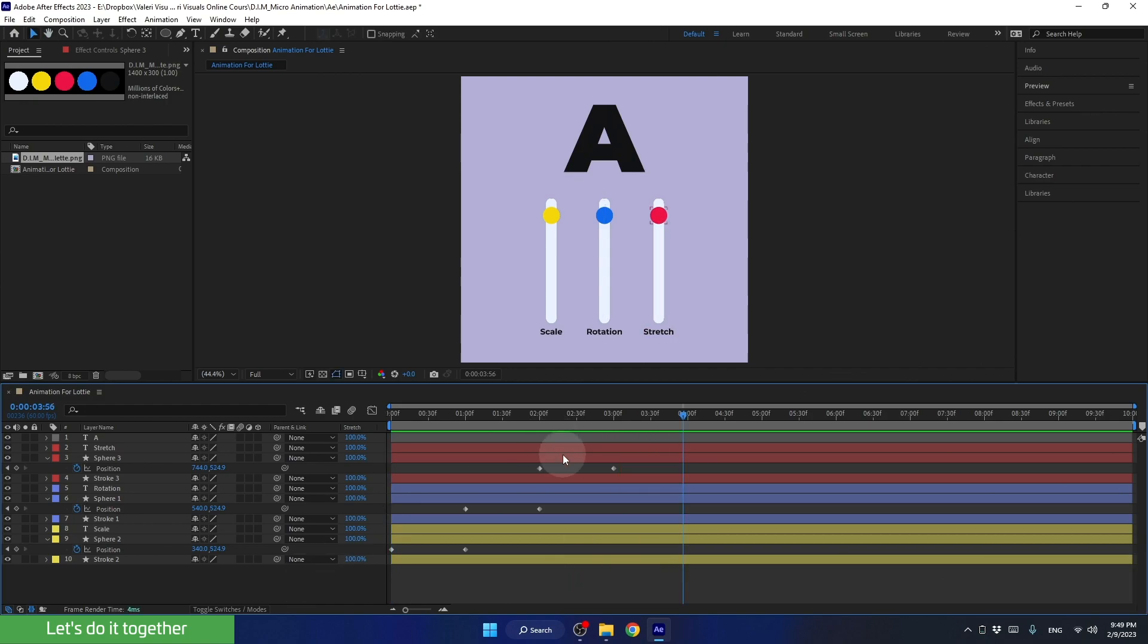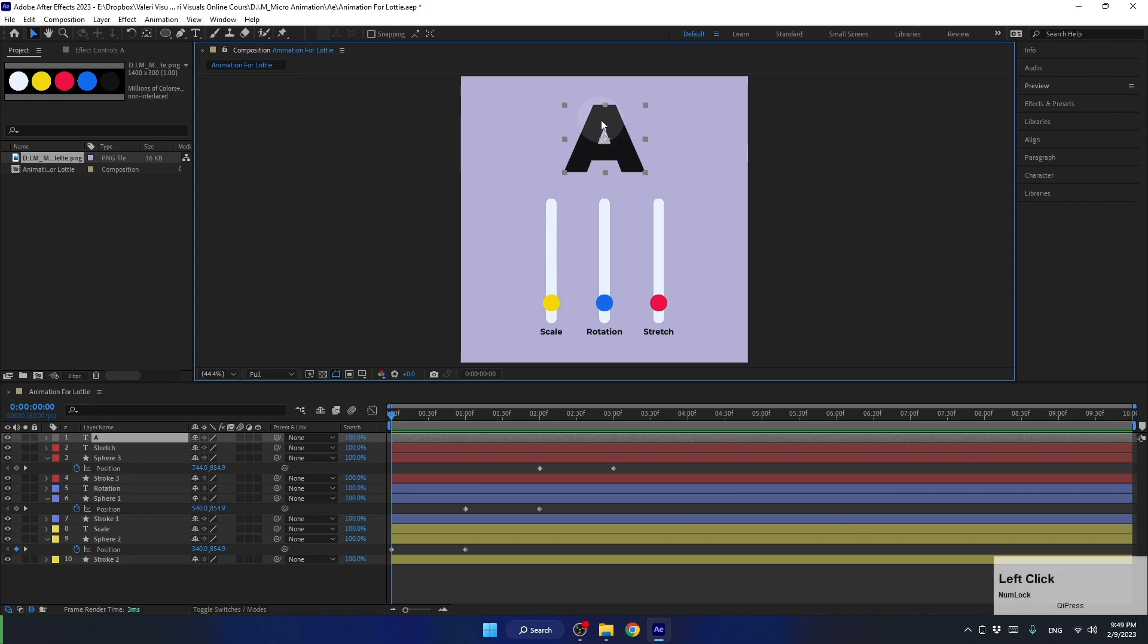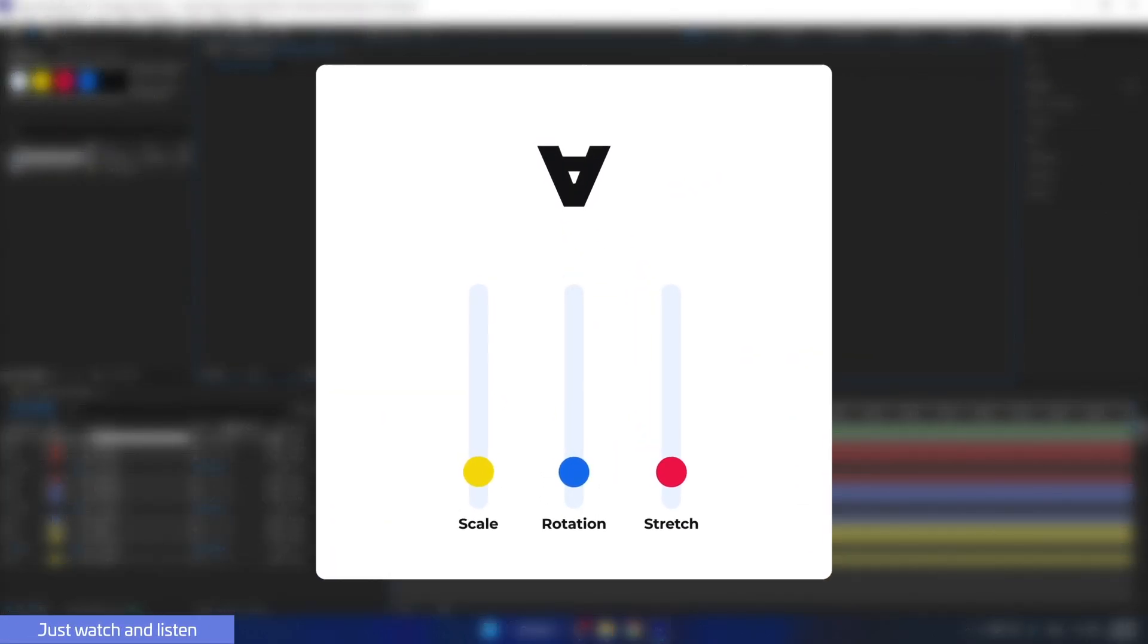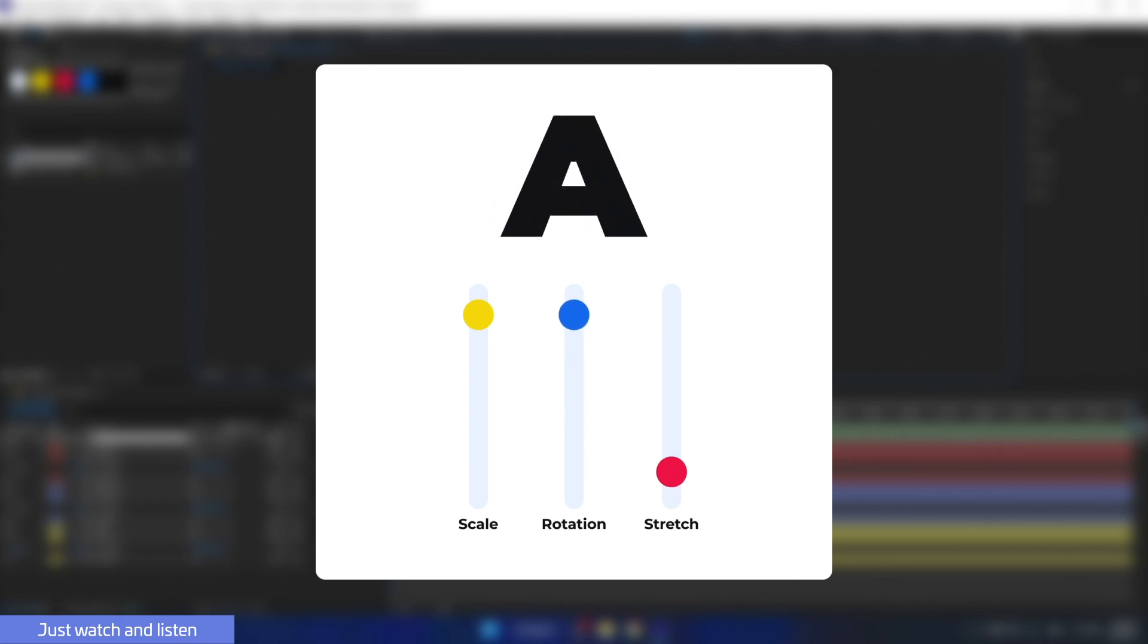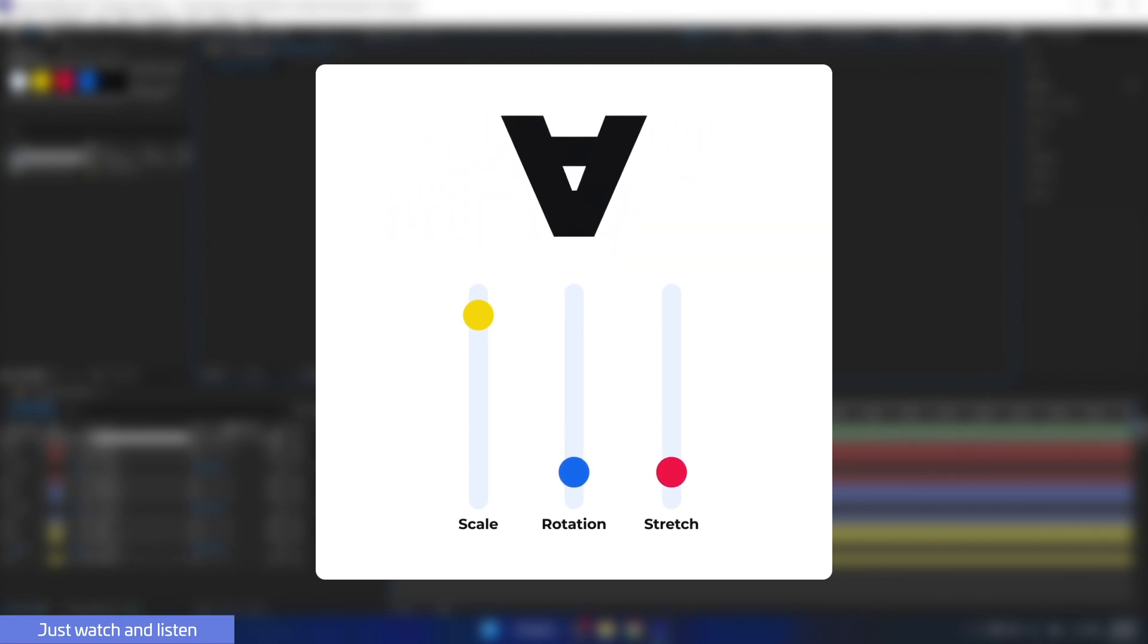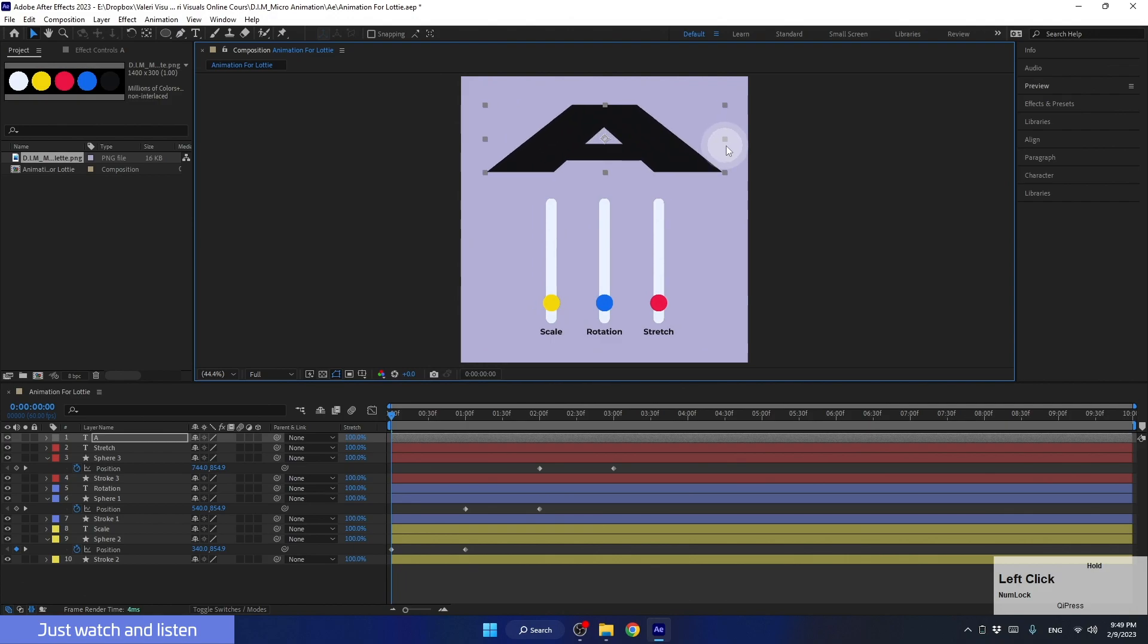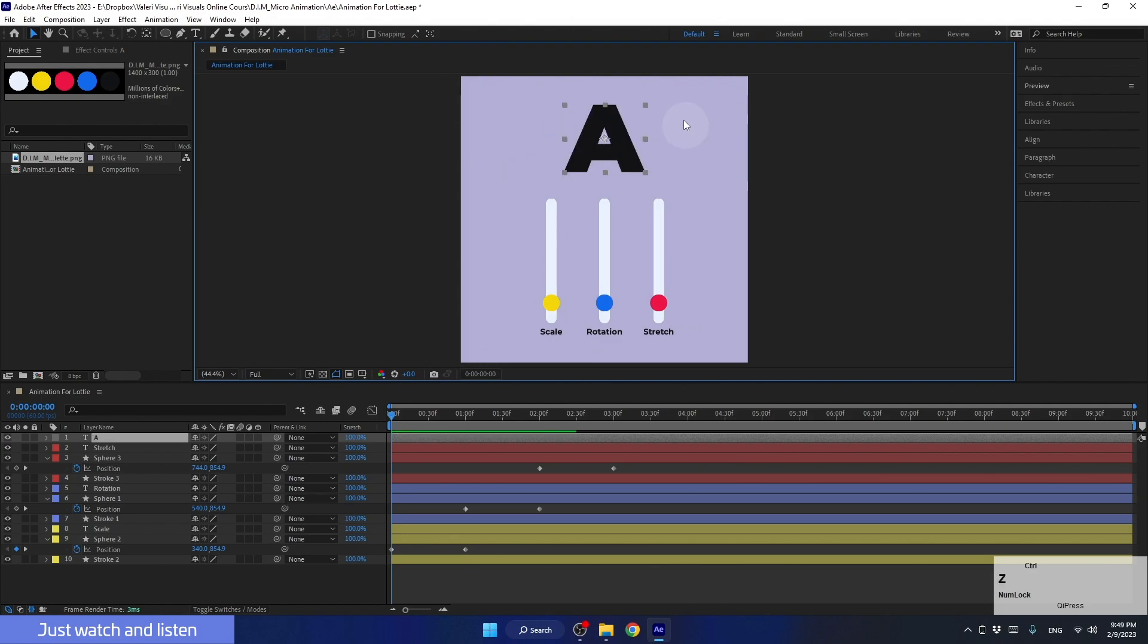The next step in our animation is to match the animation of the letter A to the scale animation we created. Doing this for scale and rotation is very simple, but creating the stretch text animation can be a bit more challenging. As you can see, if I stretch this layer in this way, I won't be able to create the effect I want. Let's see how to create this correctly.